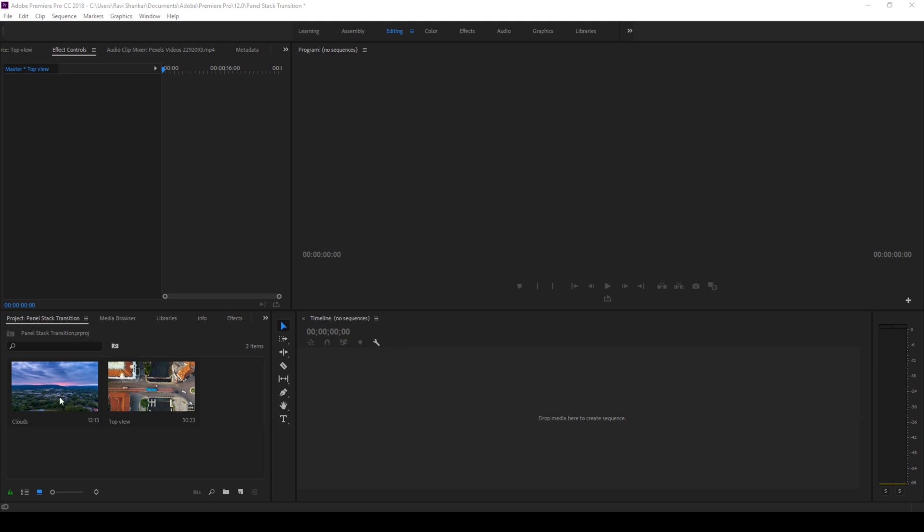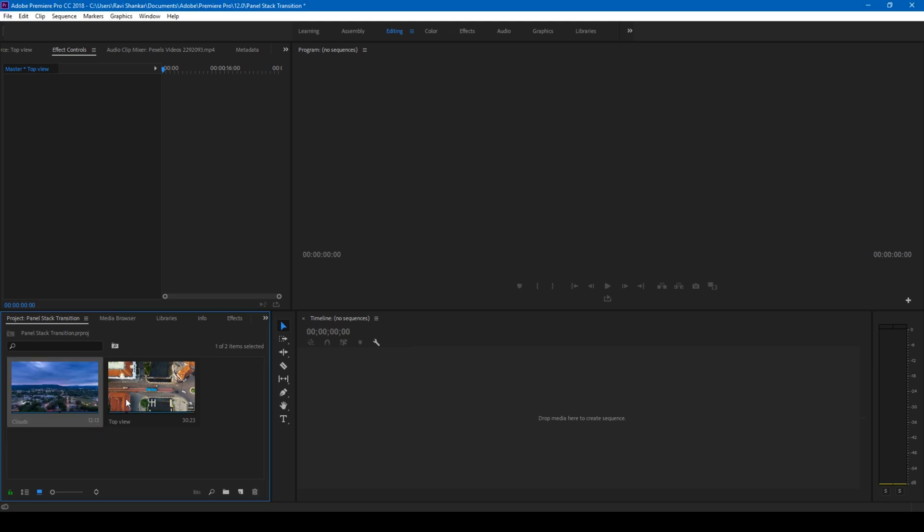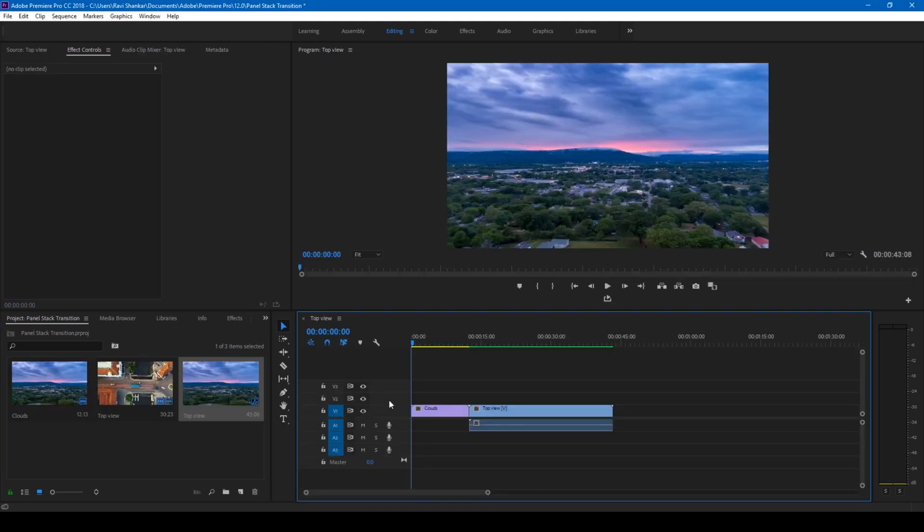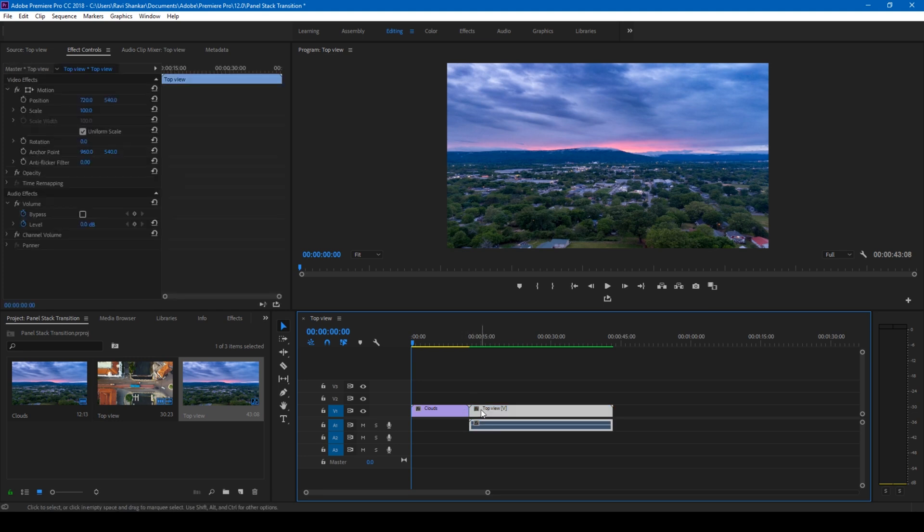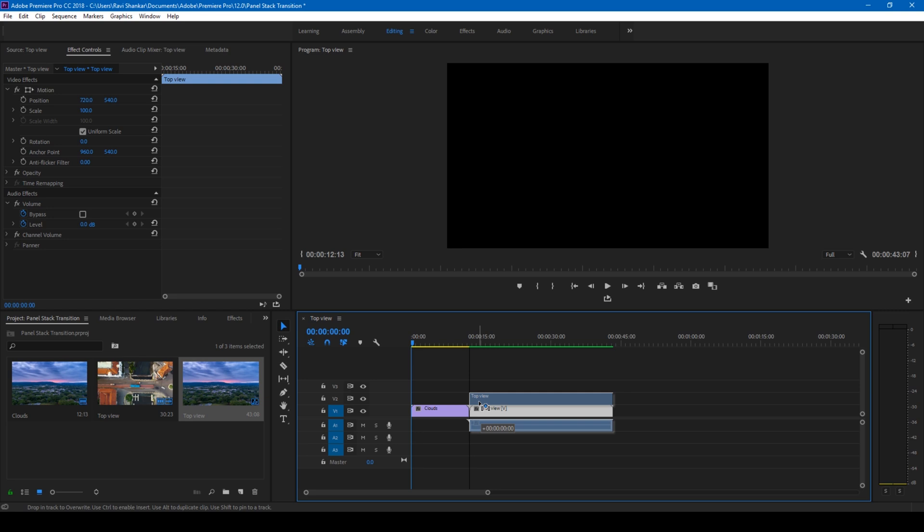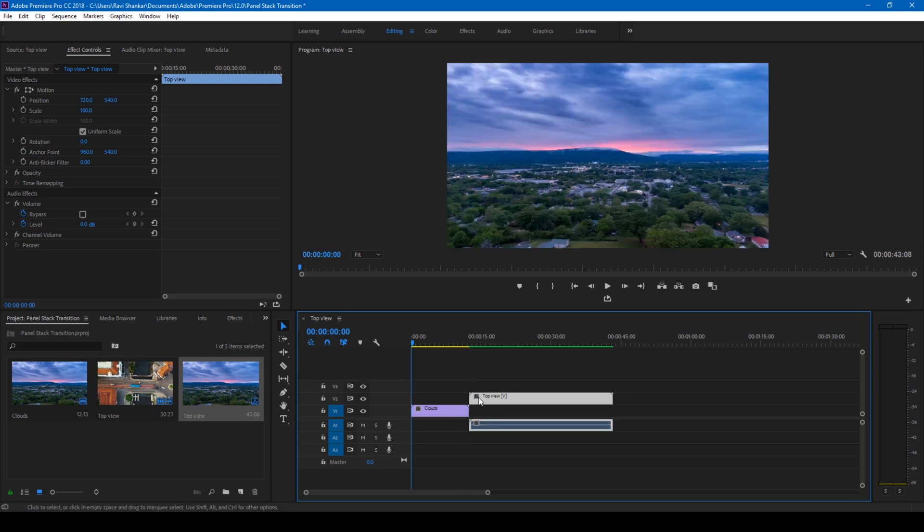Alright, so I have a couple of videos in my project. Let me drag each one of the video to the right side panel here so that a sequence is created. So now I want the transition to happen between these two videos at this point here. So in order to do that, let me bring the second video on the top of the first video and move it to the left for around two to three seconds.